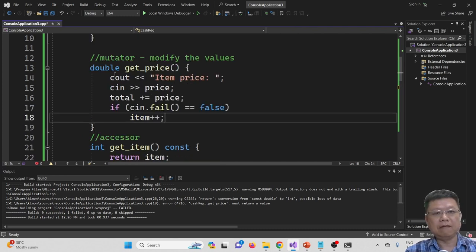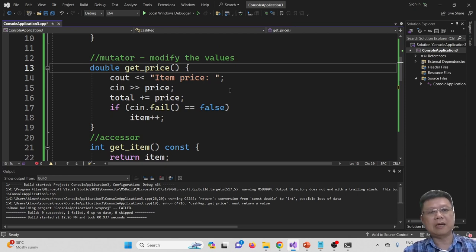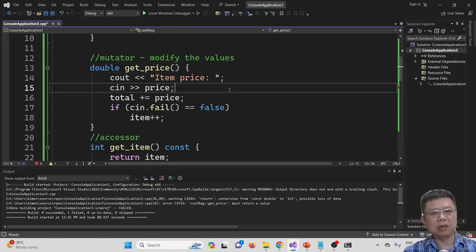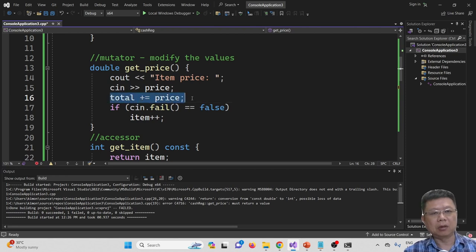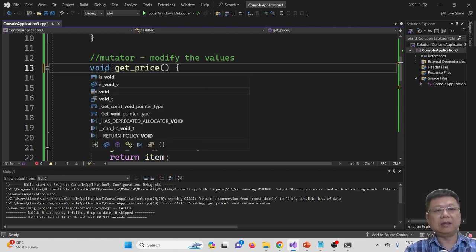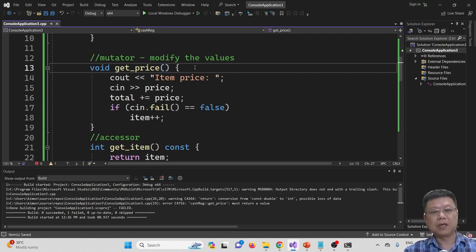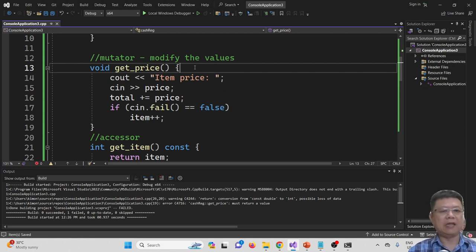We modified the value with double getPrice. Now we have to decide whether we should return any value. In this case, we update the total and the items inside the class, so we don't need to return any value. We can just put void, since we don't pass the variables back to the main function.